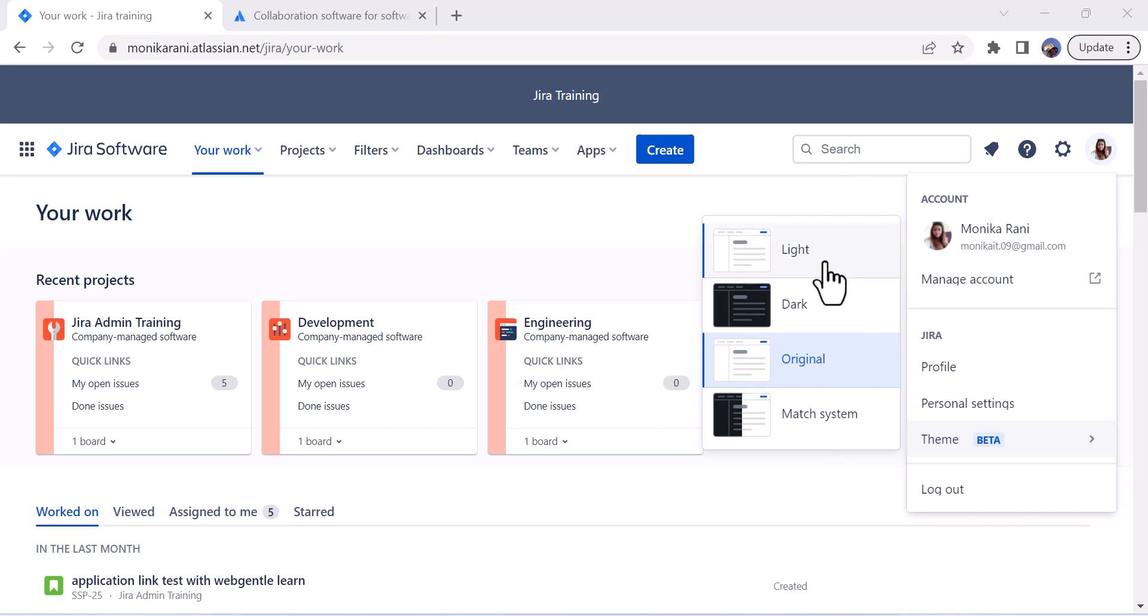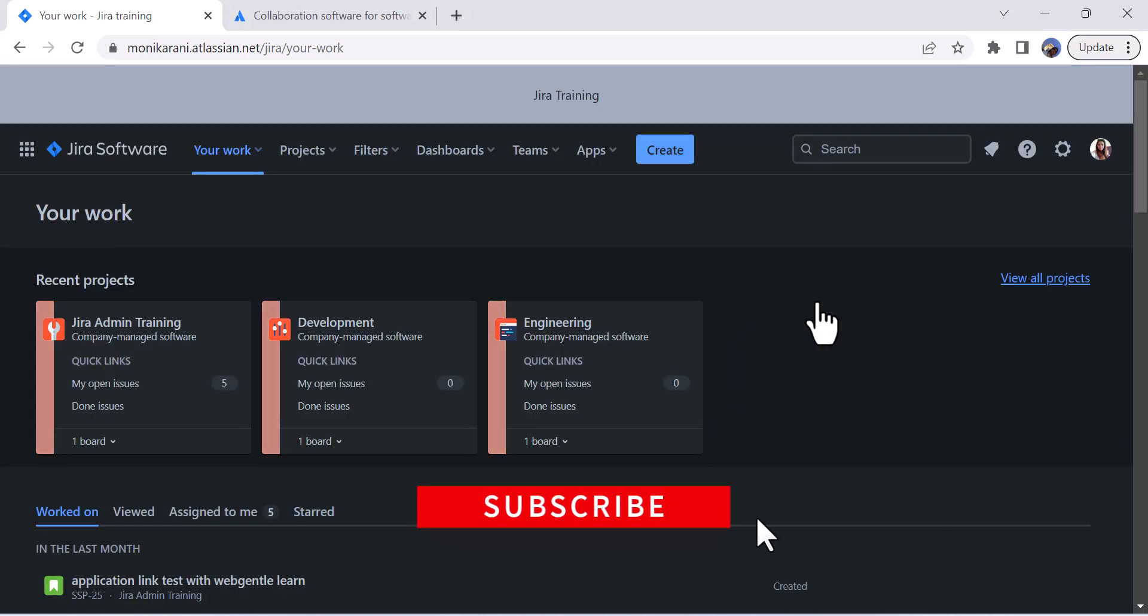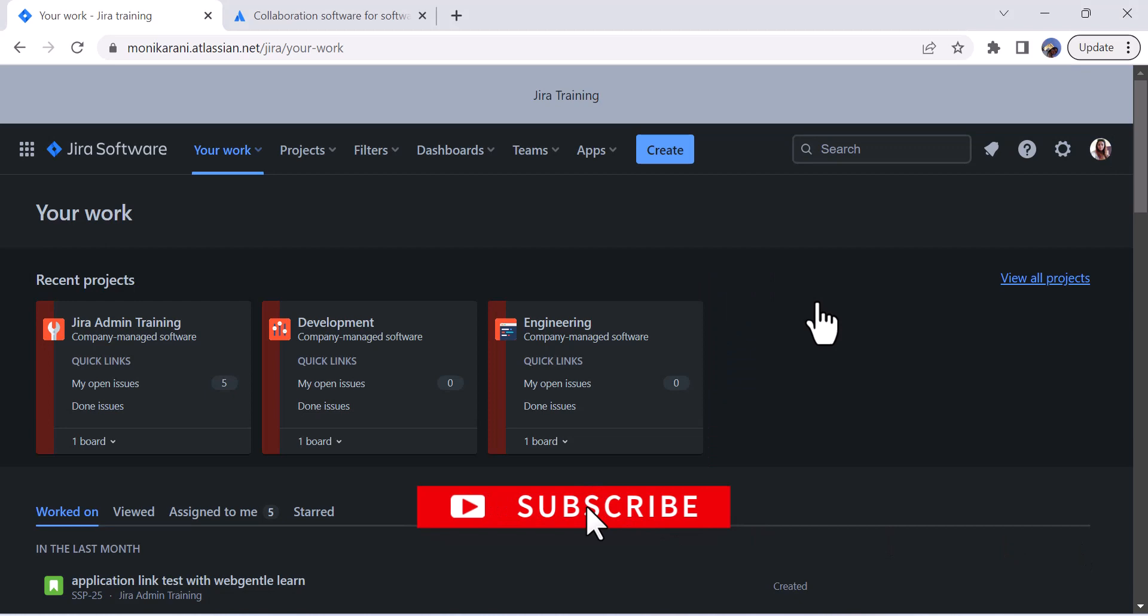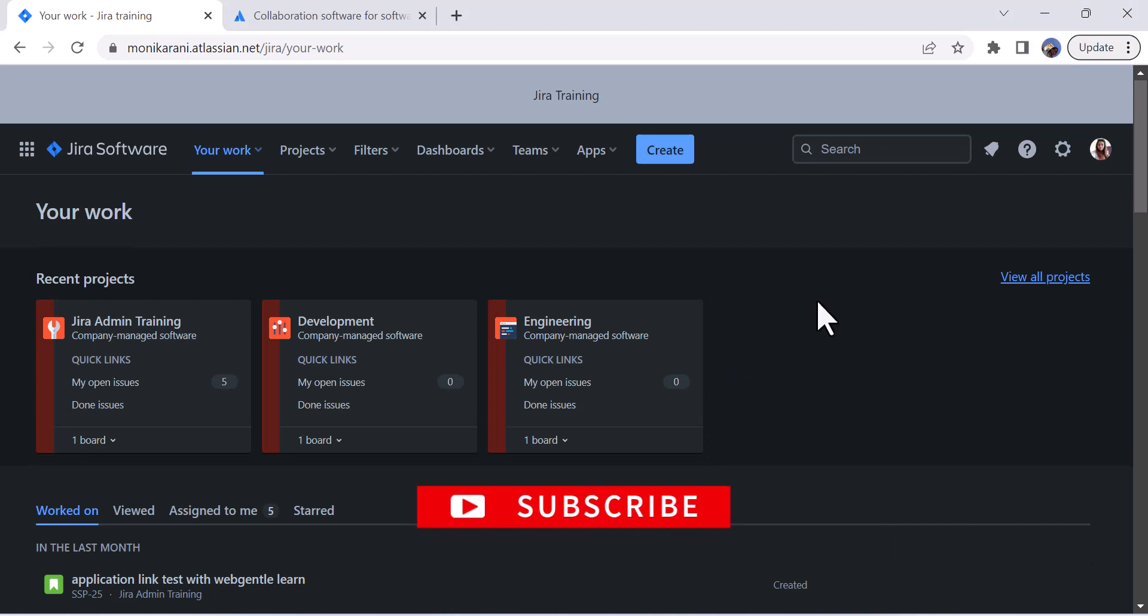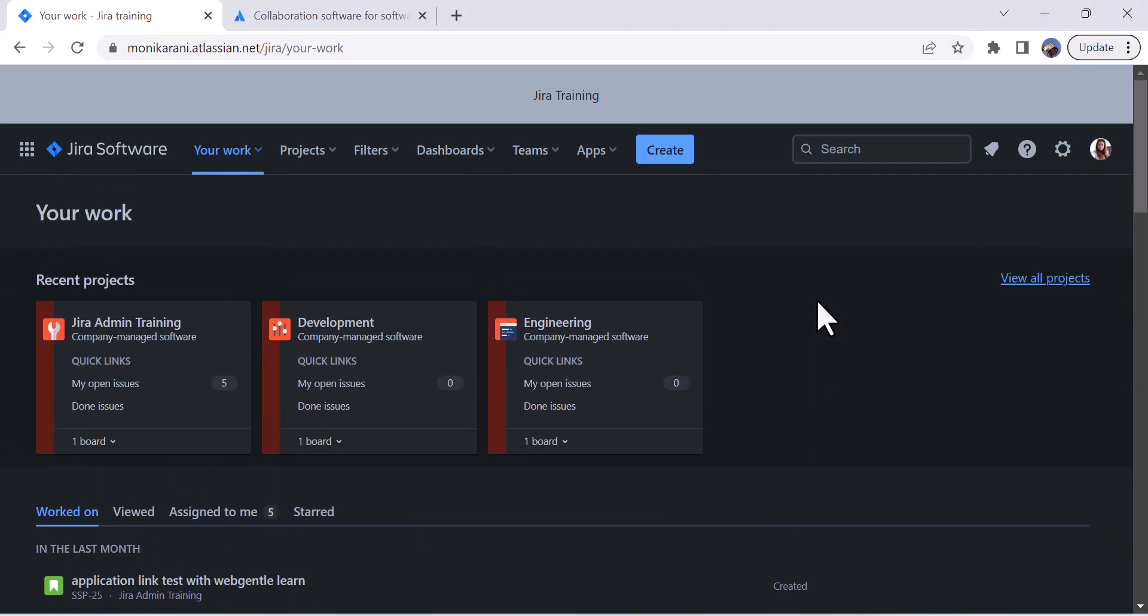You can click on dark or you can still stick to the original one. So I am going to click on the dark one and here I am. Wow, it's a dark theme and it's my favorite theme because it looks cool to me.